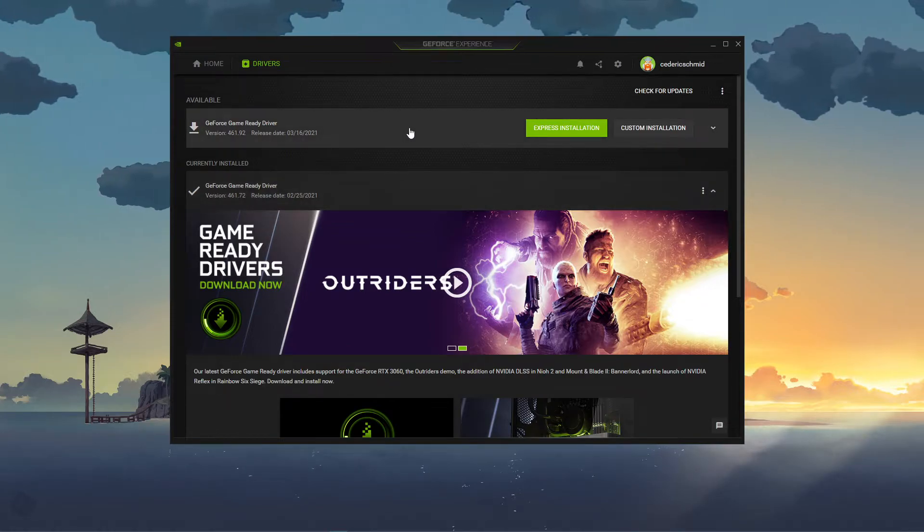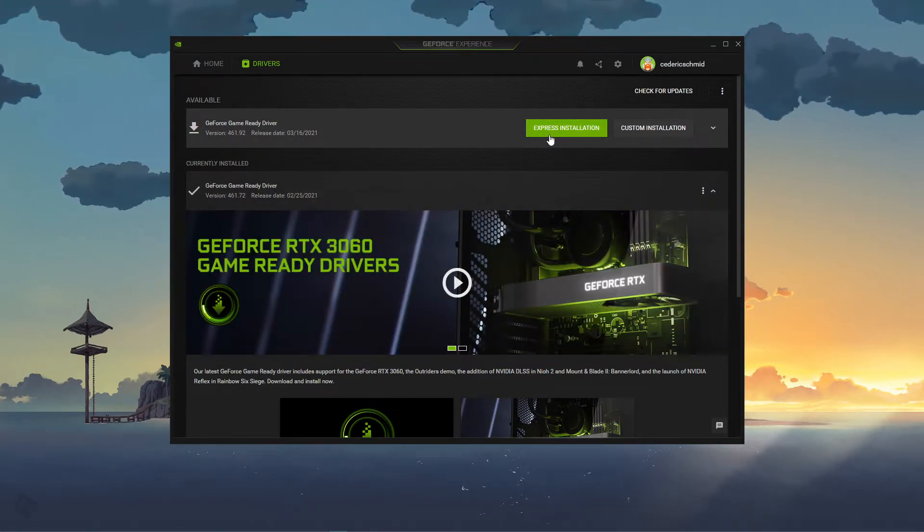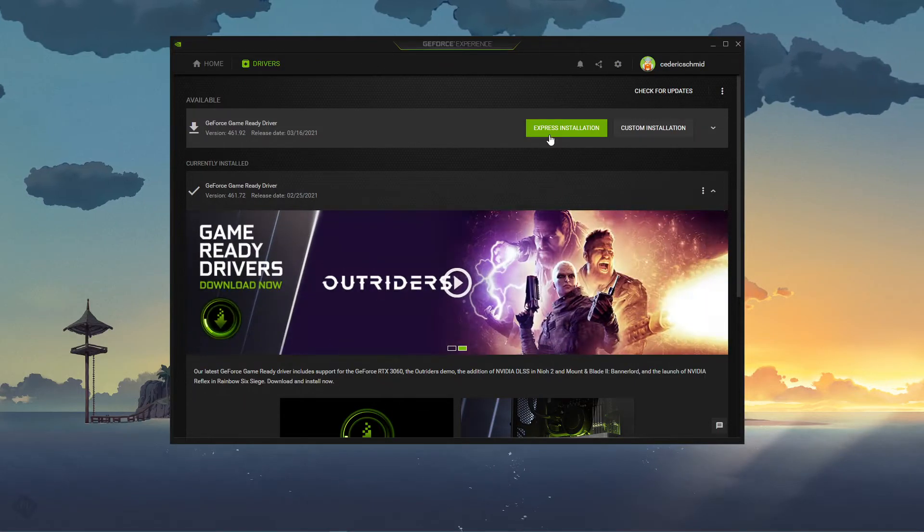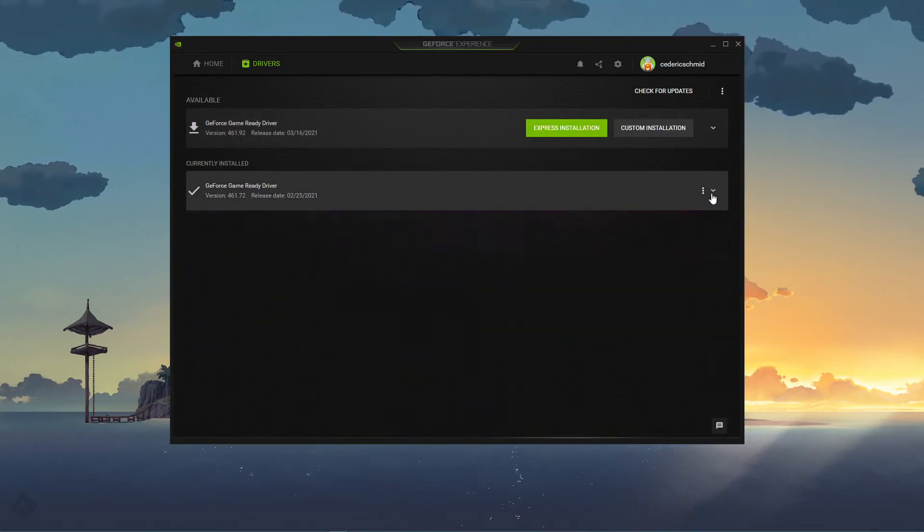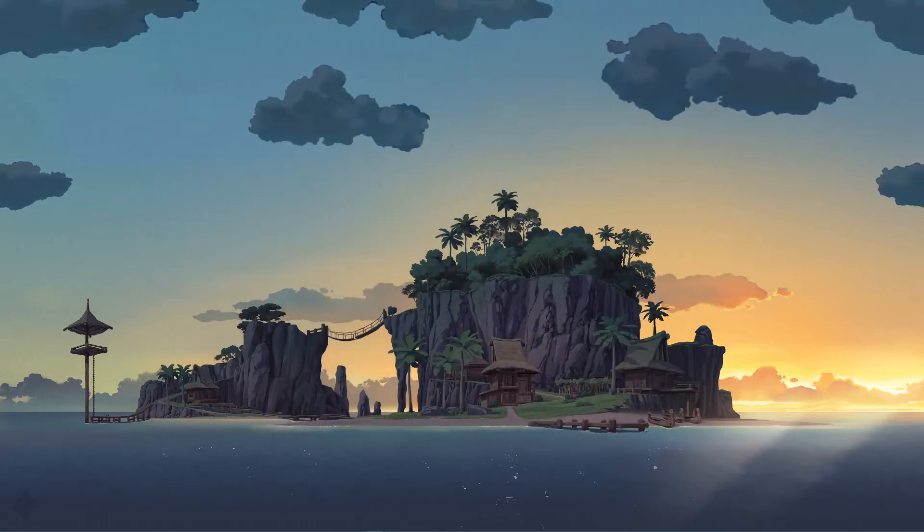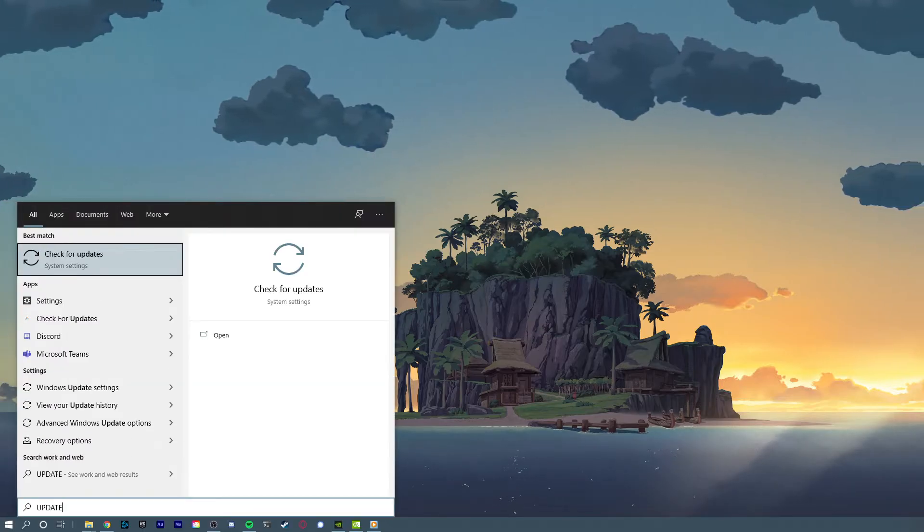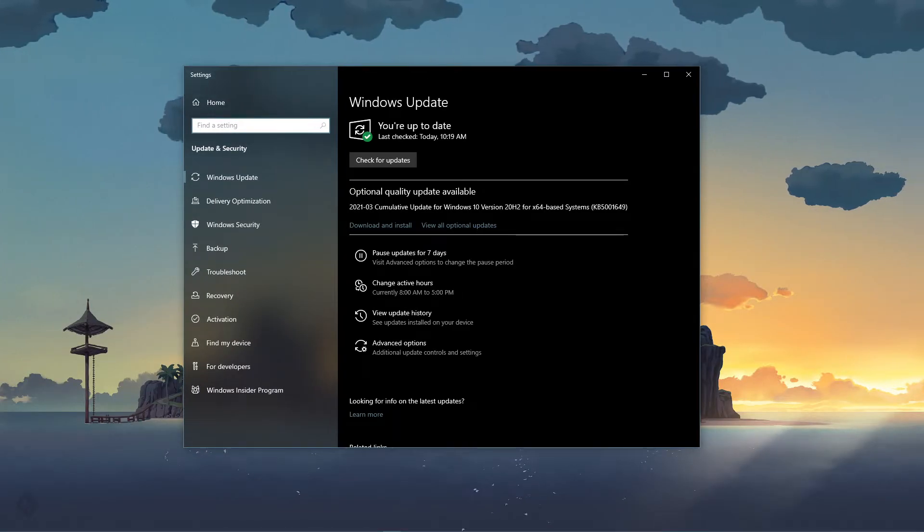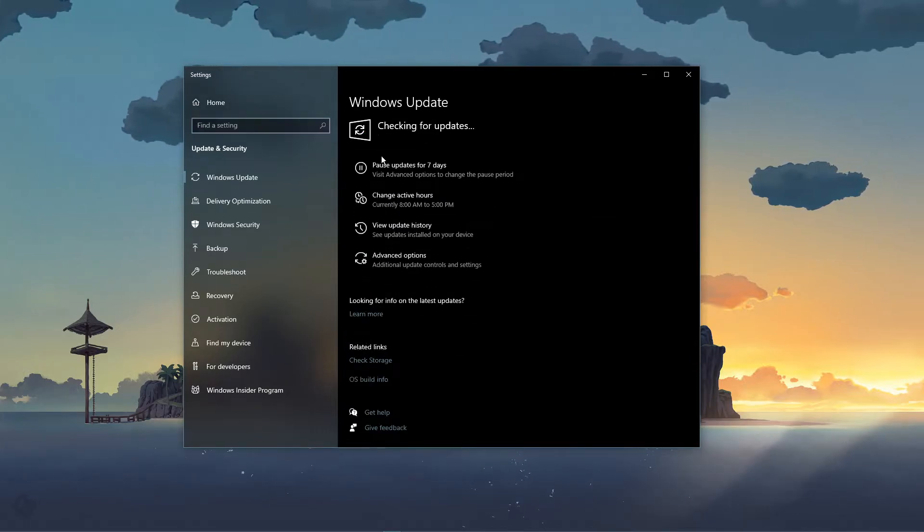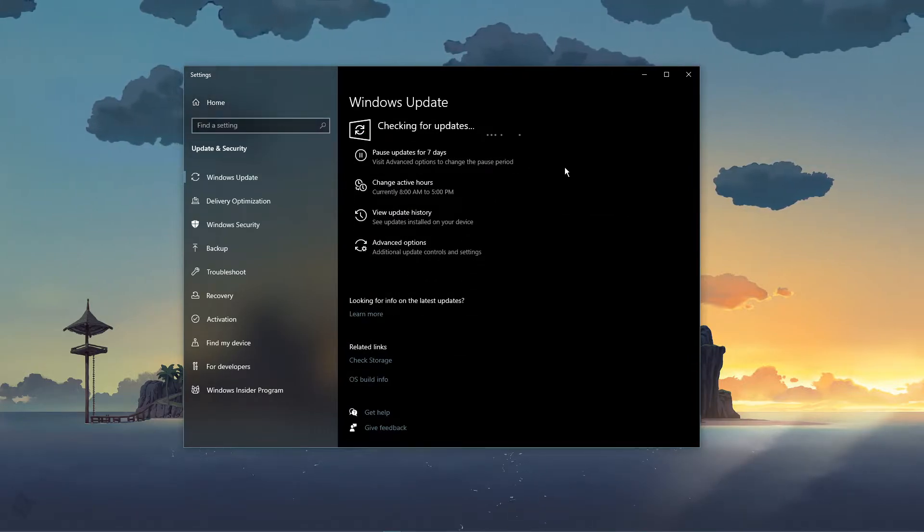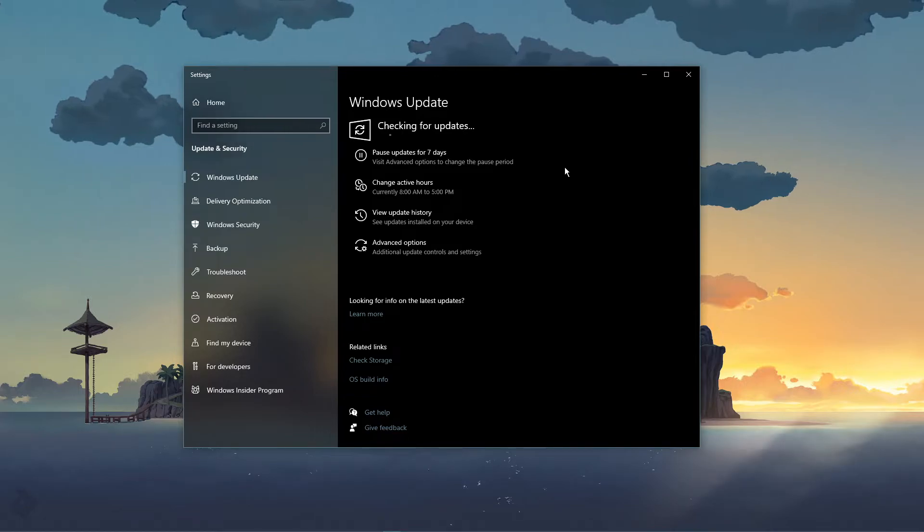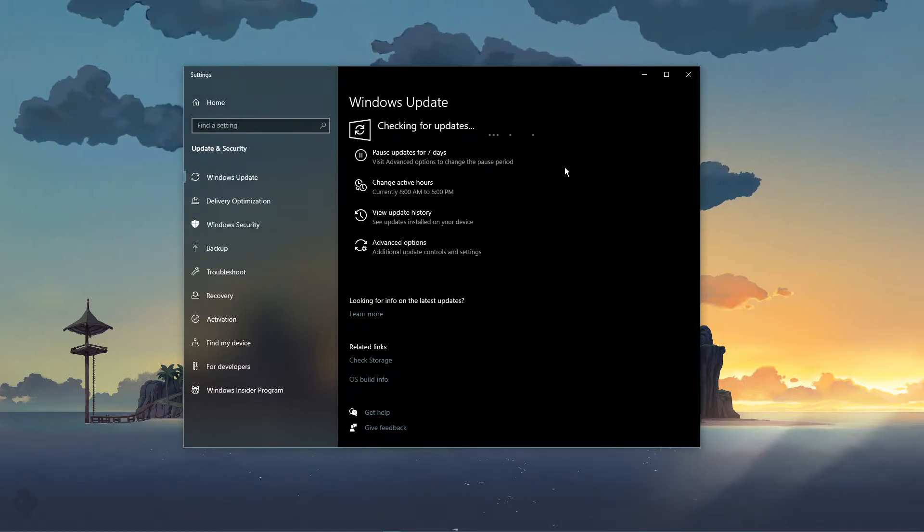In the Drivers tab, simply click on Download, and the application will automatically download and install the latest driver. When this is done, search for Update to open up your Check for Updates system settings window. Here, click on Check for Updates, and after downloading the latest OS update, make sure to restart your PC.